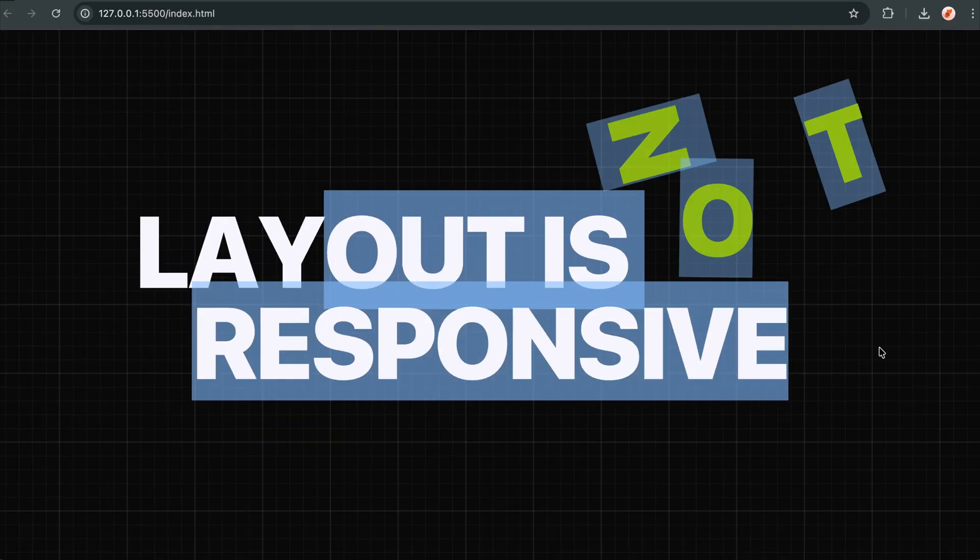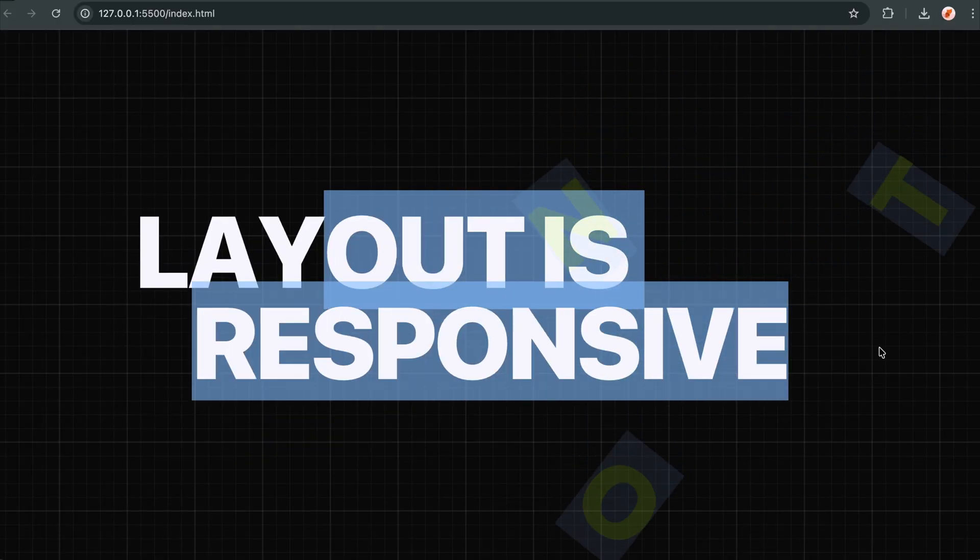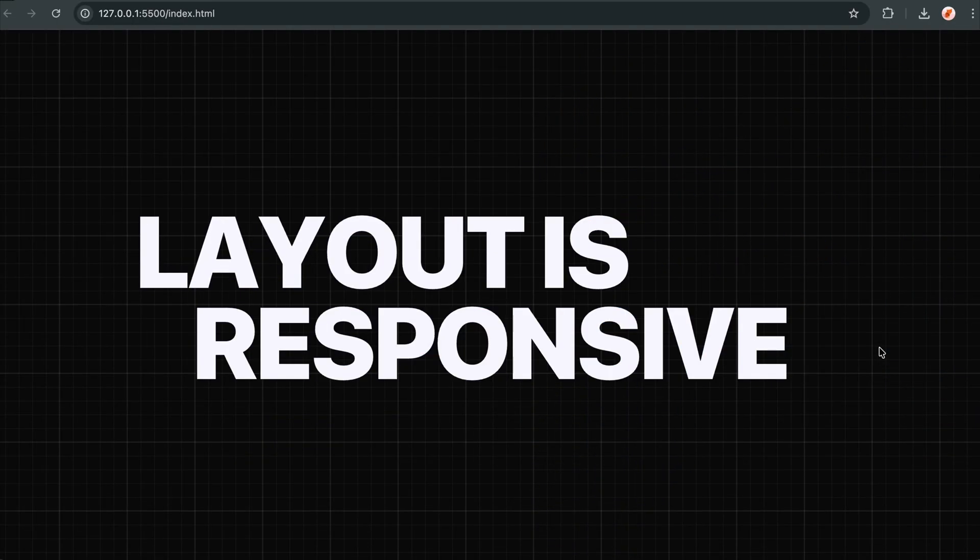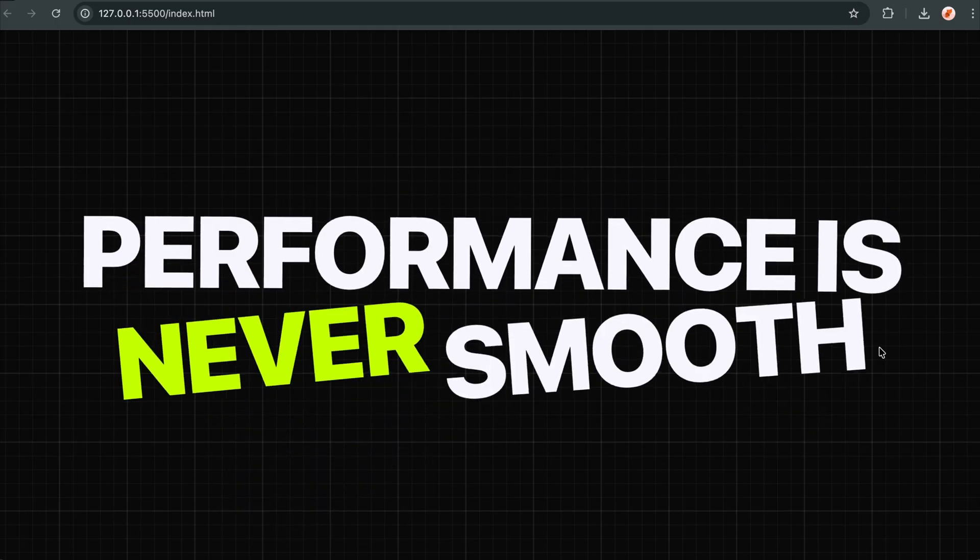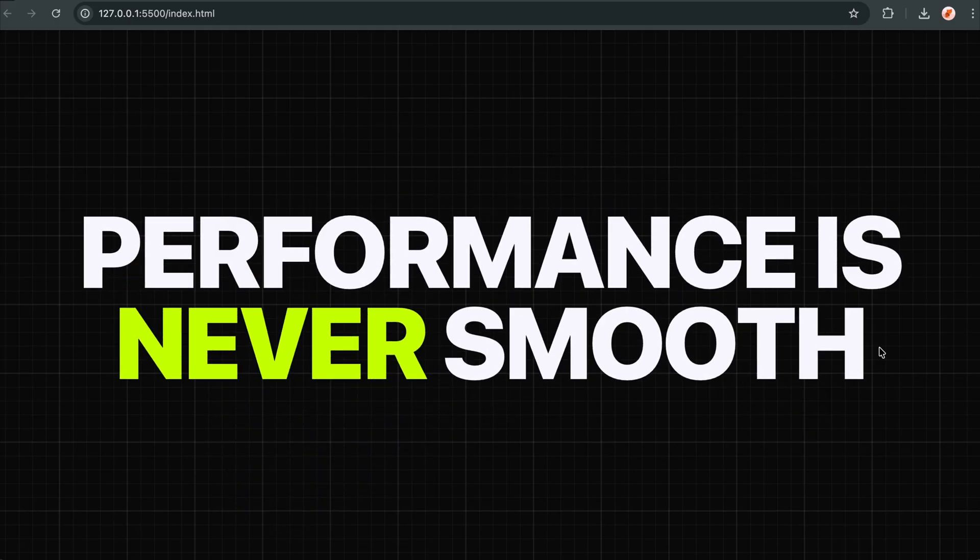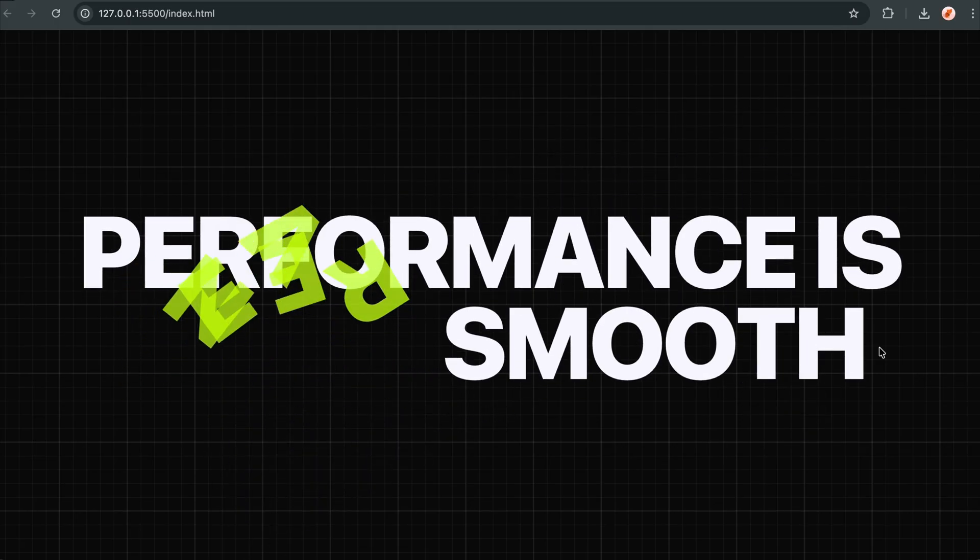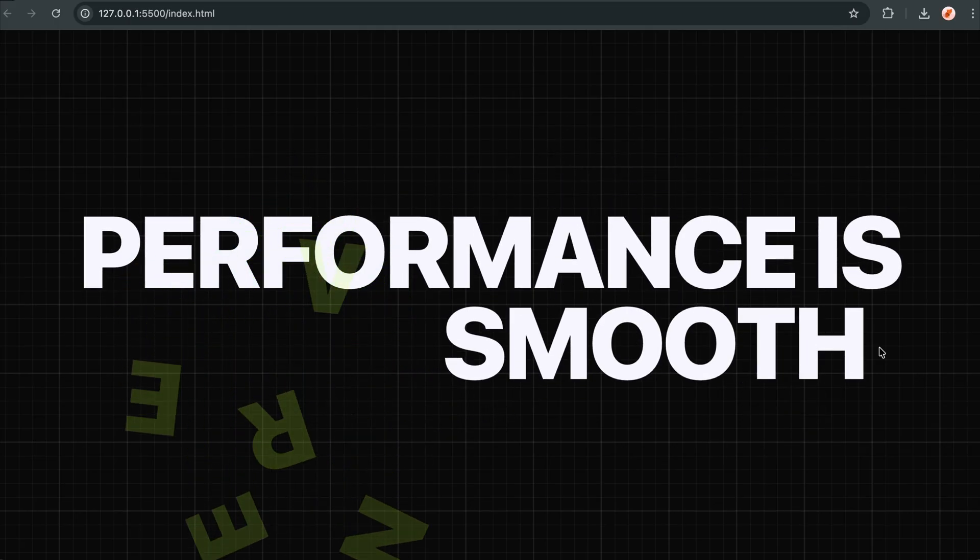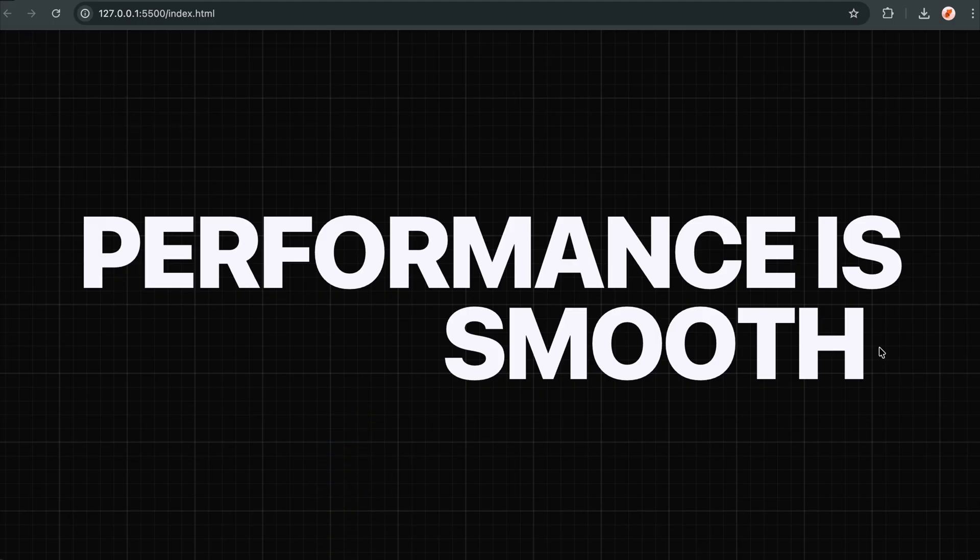This powerful tool lets you break apart any HTML element into individual lines, words, or characters, automatically wrapping each piece in its own element that you can animate independently.